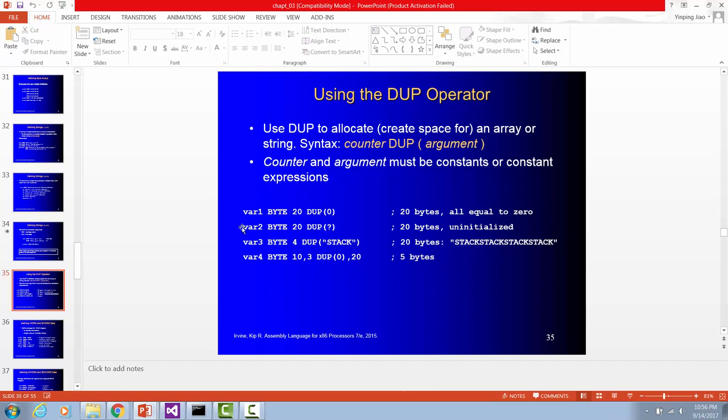Variable two also is a byte. Each one is going to use byte as a storage size. This means the array size. Initialize each of the array element with nothing. Question mark means uninitialized.